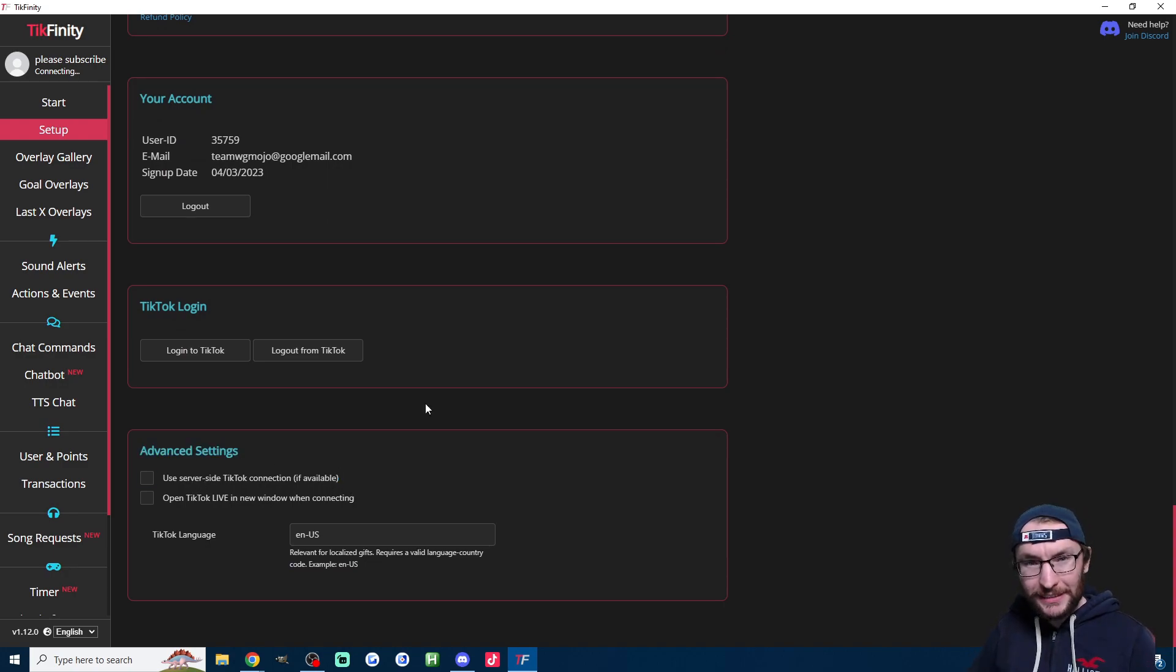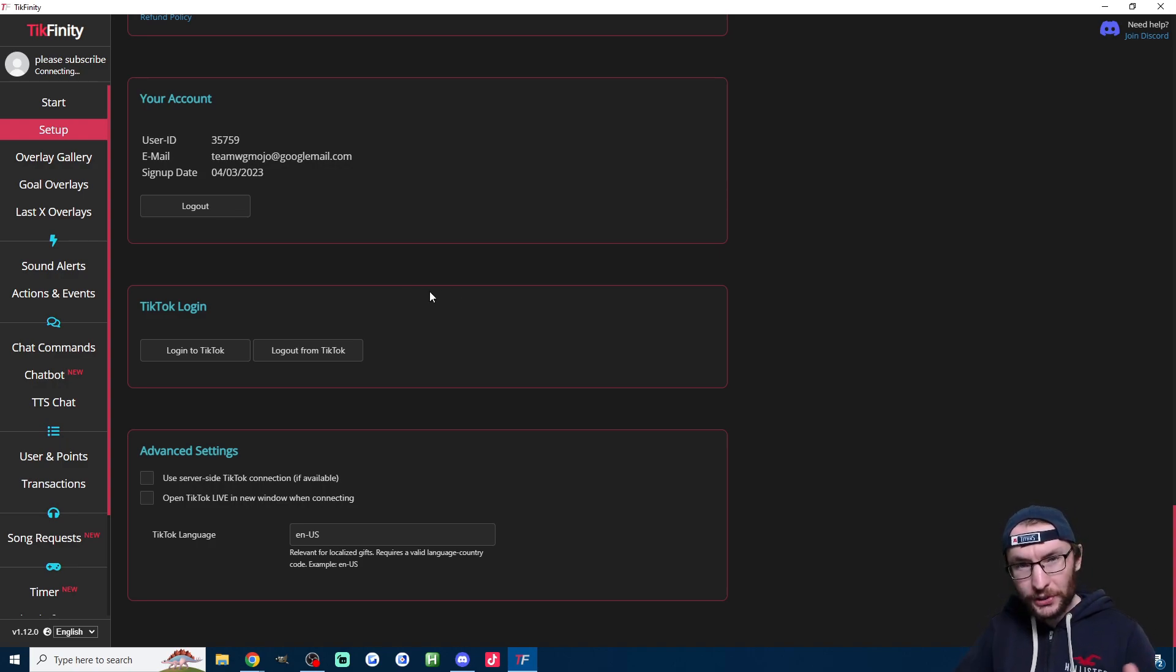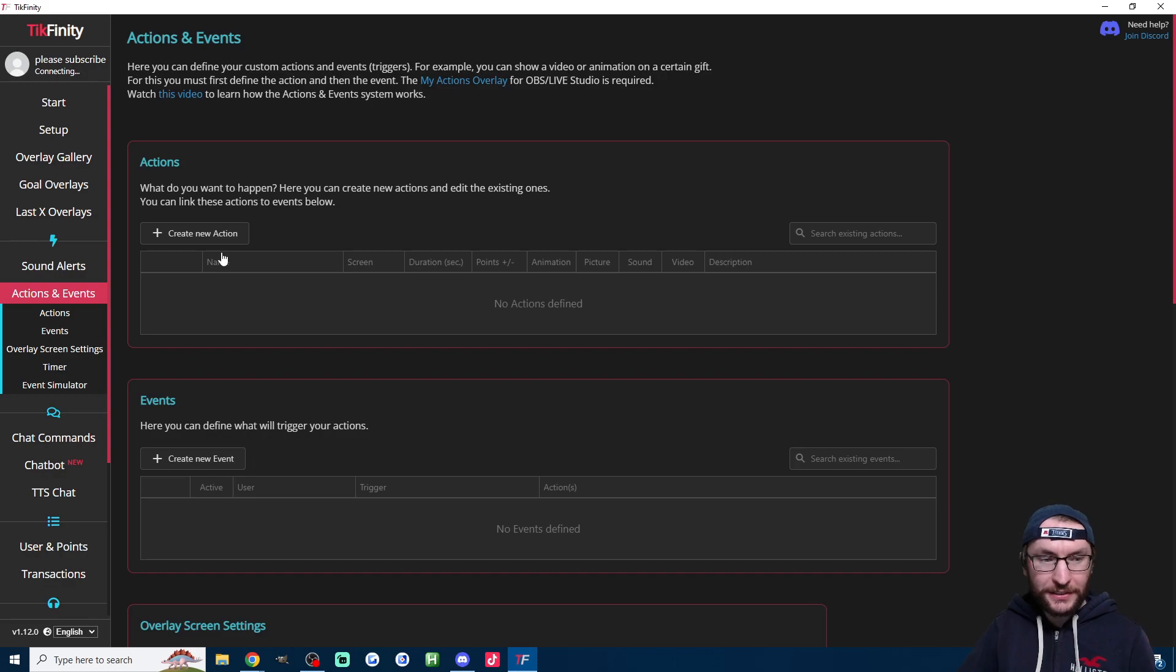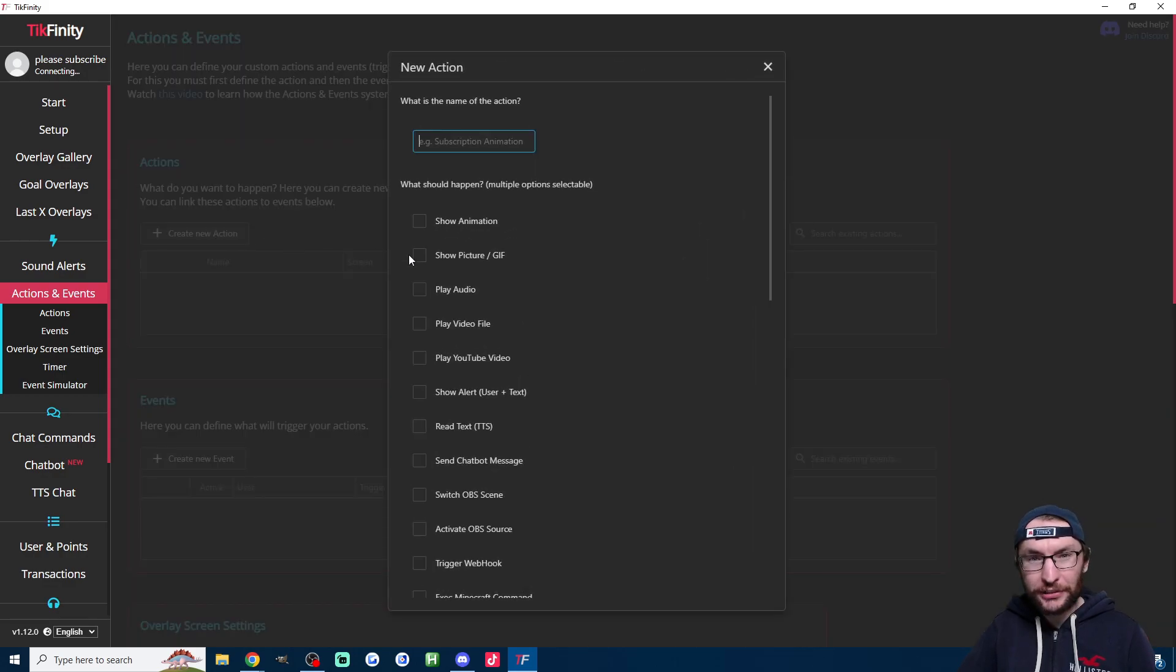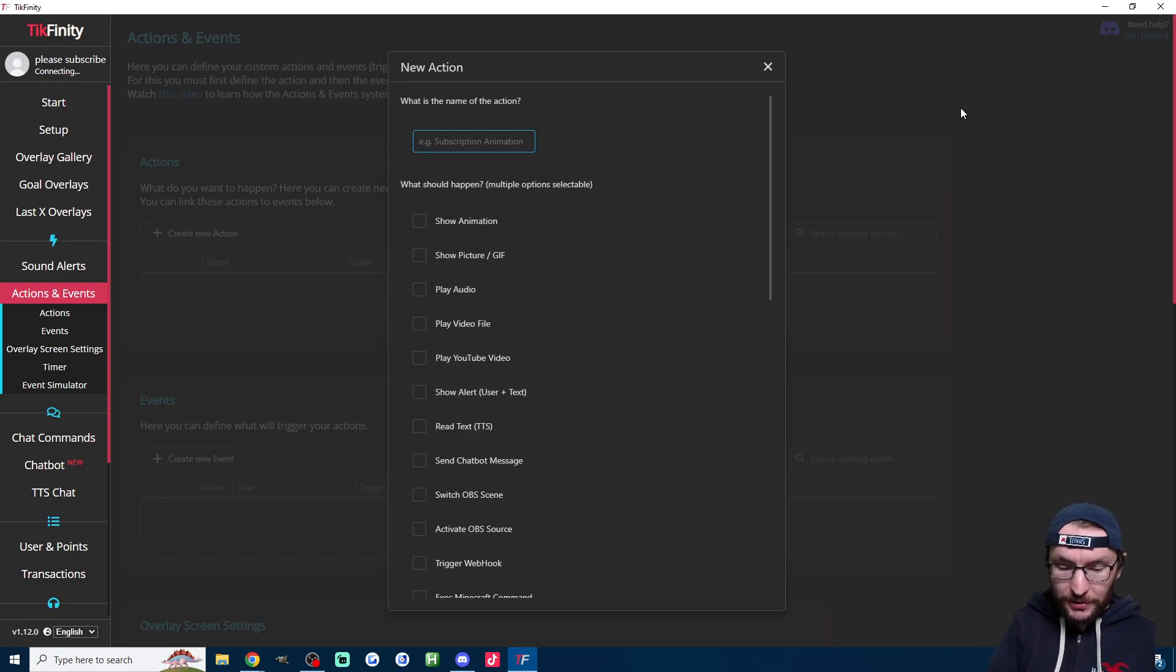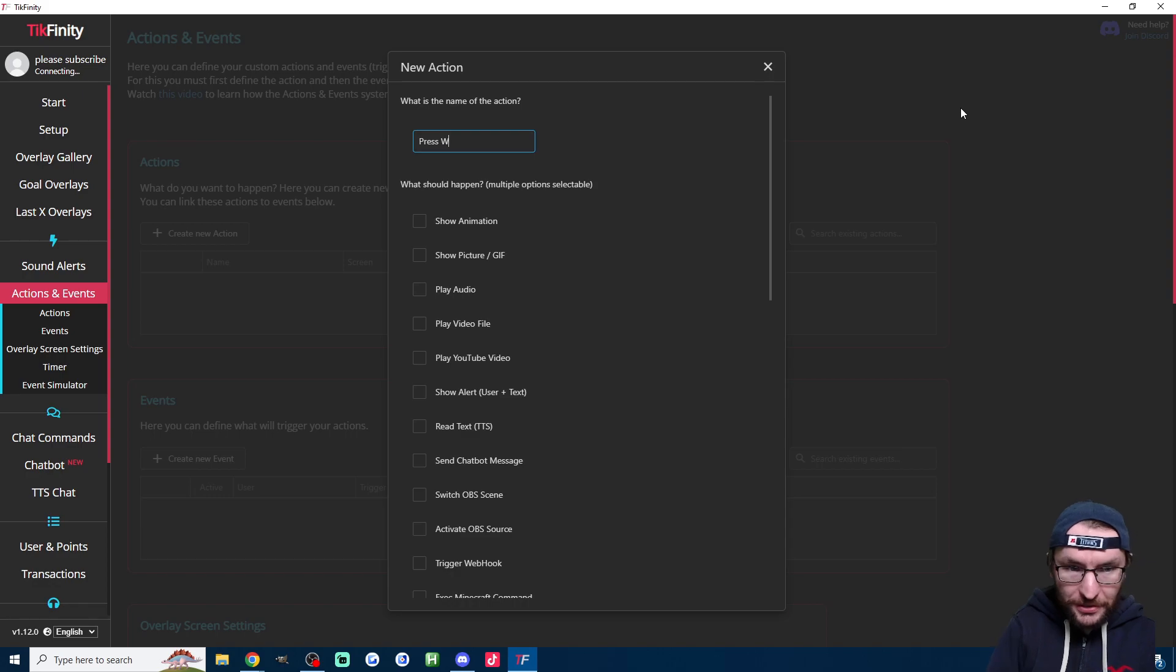And now it's time to actually set up the keystroke plugin. So to get this plugin working, click on the actions and events page on the left hand side. And we start by clicking create new action. I'll just do what you saw at the very start where I'm just going to press the W key. Nice and simple. So I'm just going to name the action Press W.